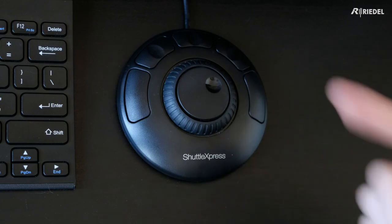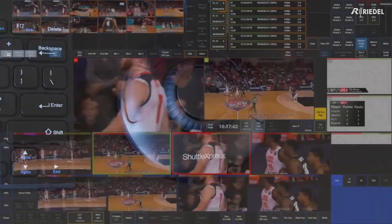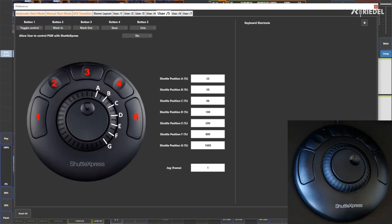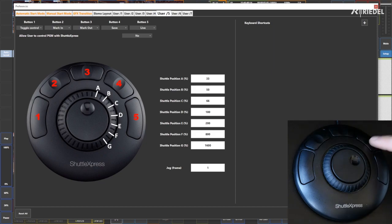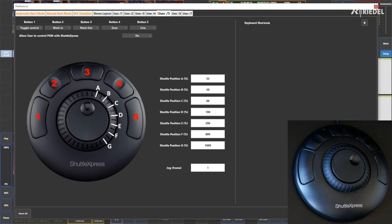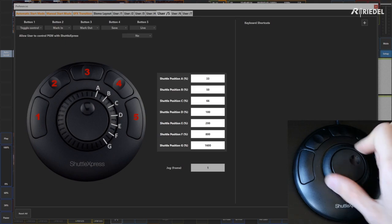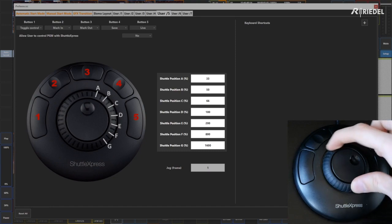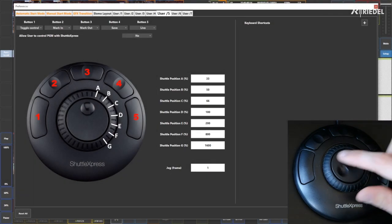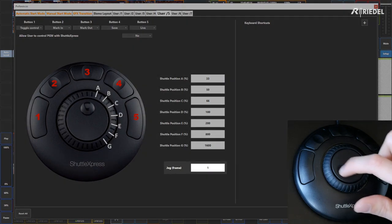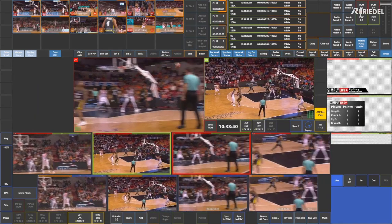Finally, let's use the Shuttle Express as a hardware controller for creating replays. To see the default settings, go to Setup and in Preferences on page 5, the outer buttons are configured as follows: Button 1 is Toggle Control — switching between the replay multiviewer and the preview window. Buttons 2, 3, and 4 are Mark In, Mark Out, and Save for creating clips. Button 5 sets the controlled window back to live. The outer ring has variable jog speeds for scrubbing quickly through large amounts of video, while the inner ring gives frame-by-frame fine-tuning.